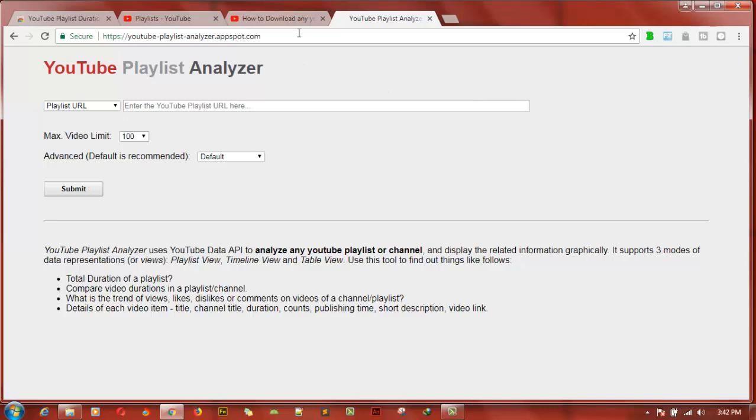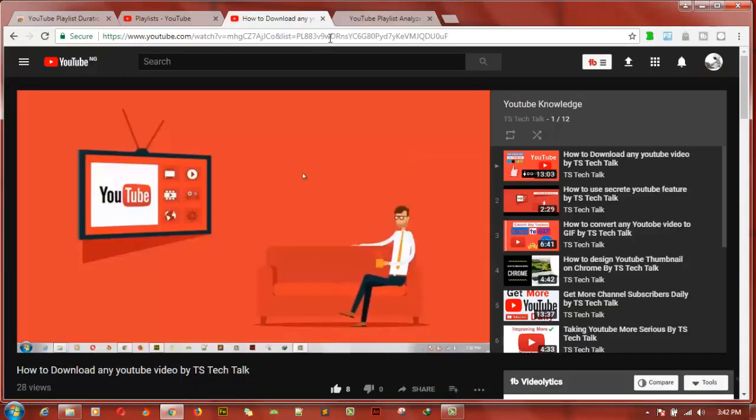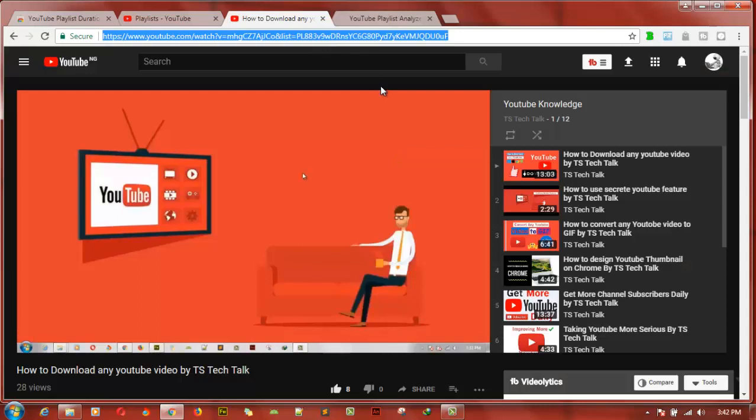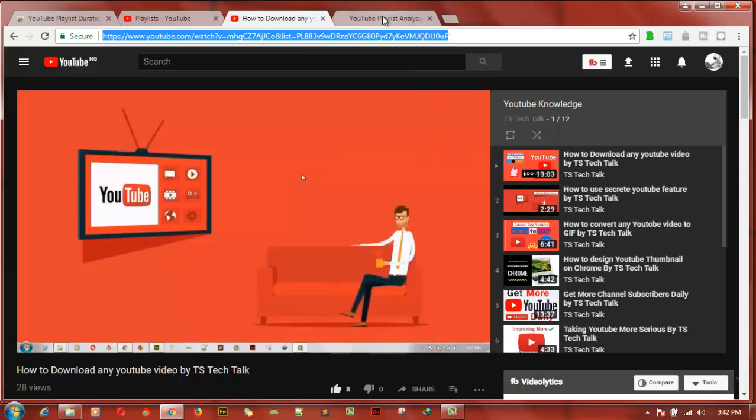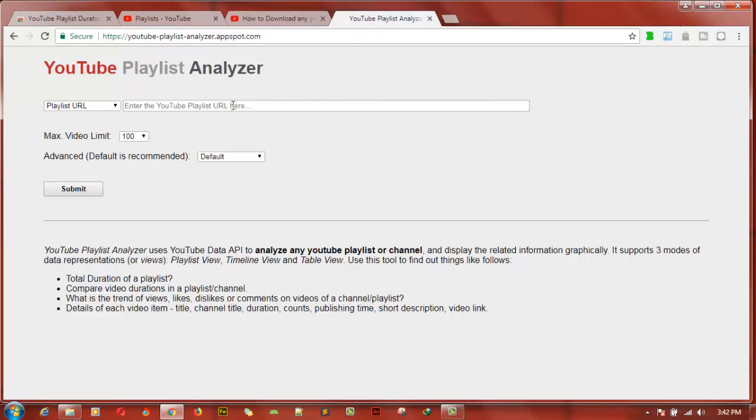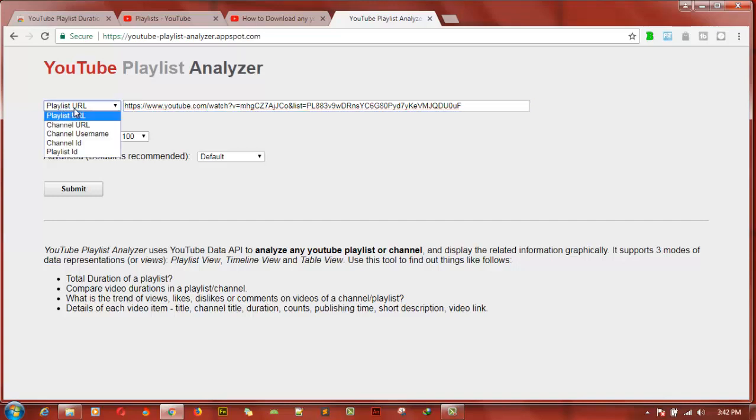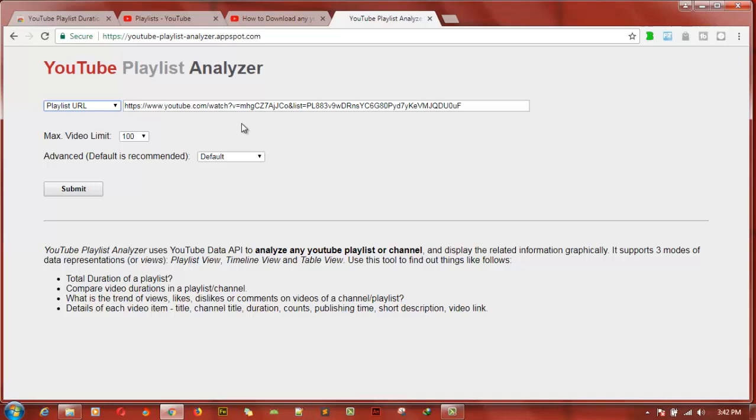Now go ahead and open the YouTube playlist you want to calculate. Click on the link URL, copy it, right click and just say copy. Go back to the website, click on this particular area and then paste it. Don't forget, it's always on playlist URL, not playlist channel. Make sure you select playlist URL because this is the URL which you want to compare and confirm. Go ahead and click on submit.